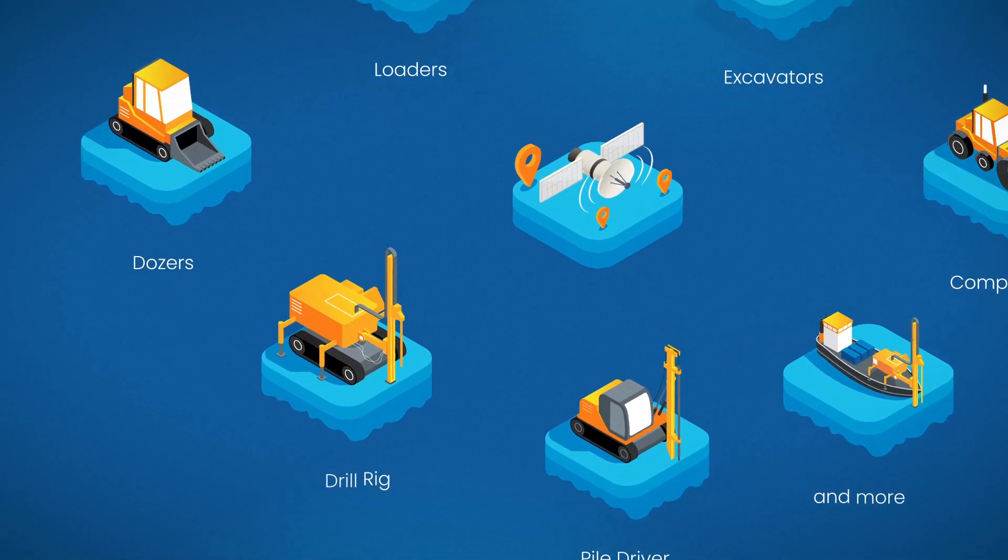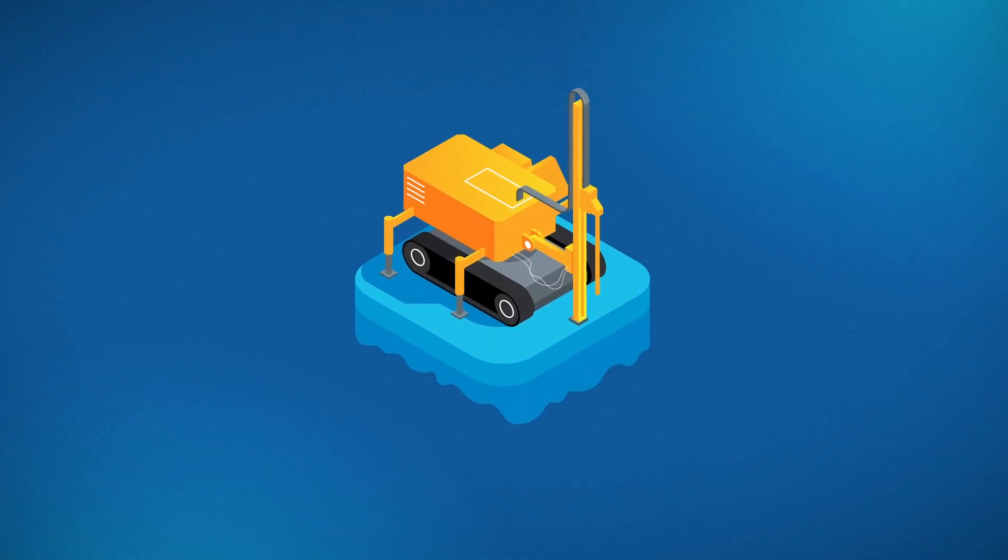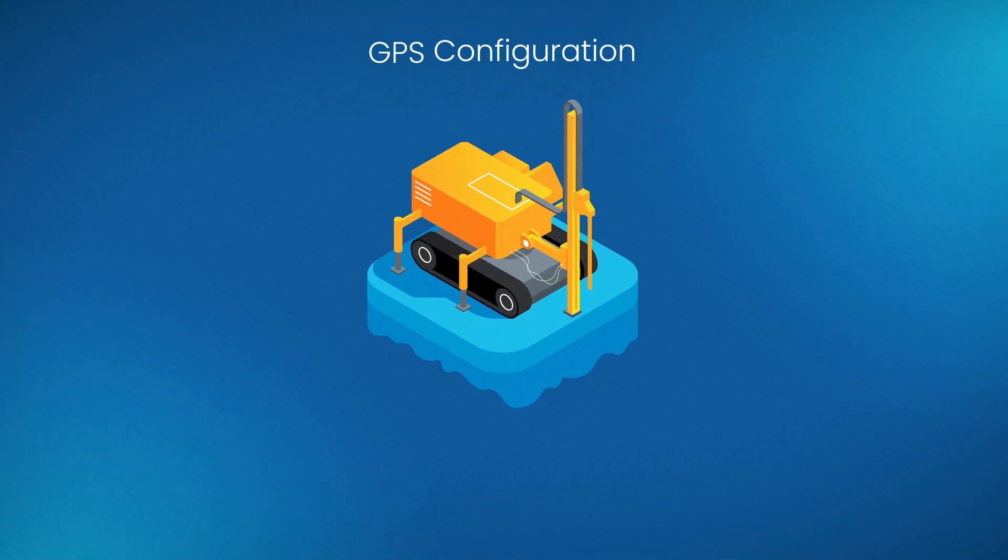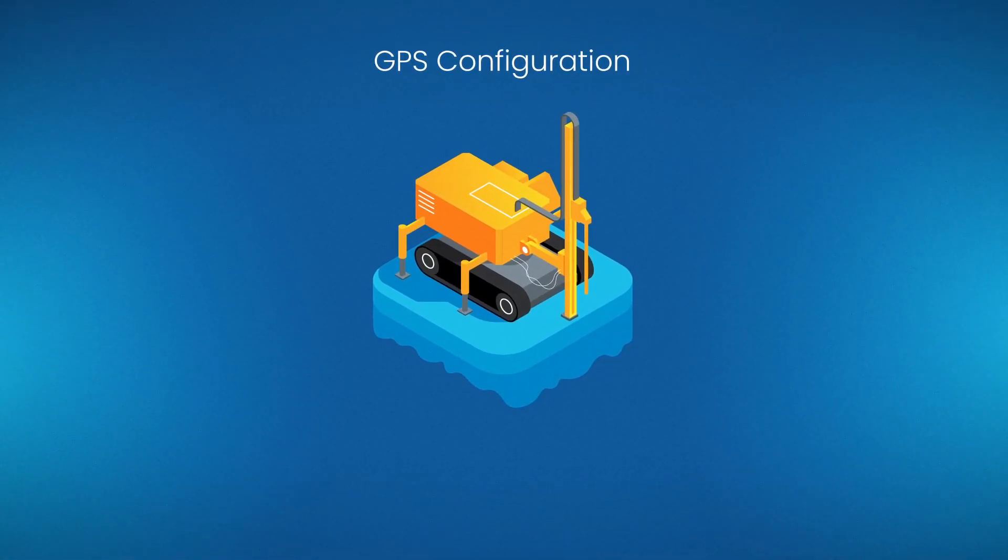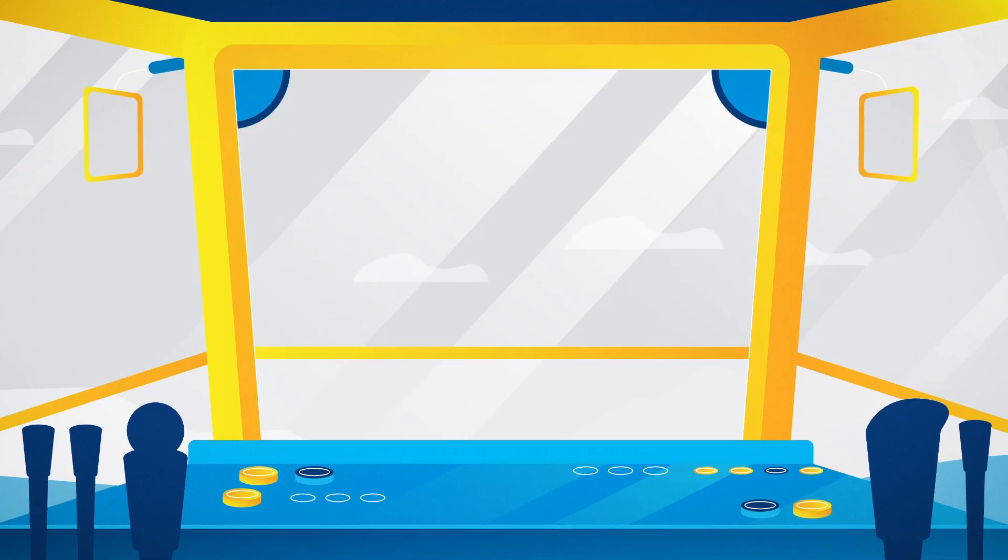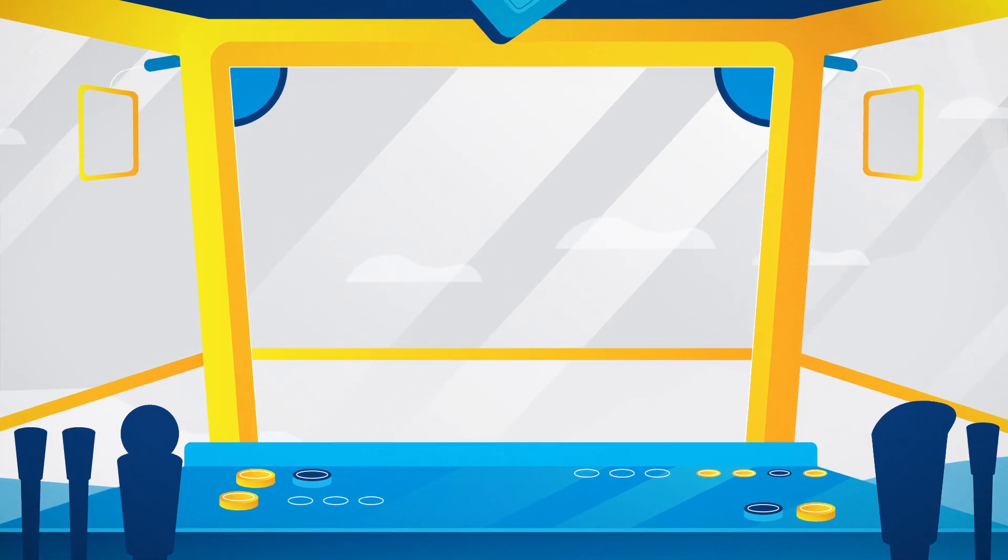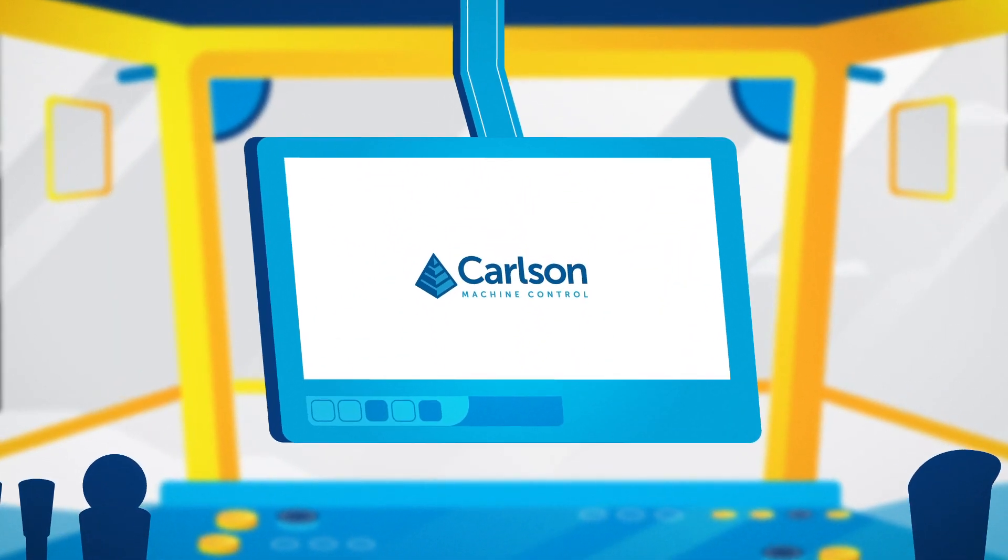With Carlson Grade, machines are fitted with GPS configurations for in-the-field positioning. Operators can view projects assigned to them from an in-cab ruggedized Windows-based tablet.